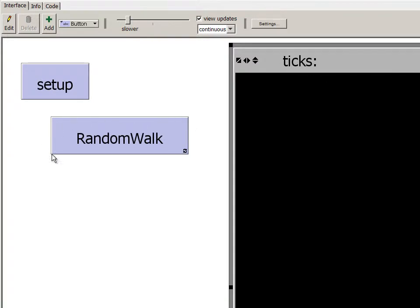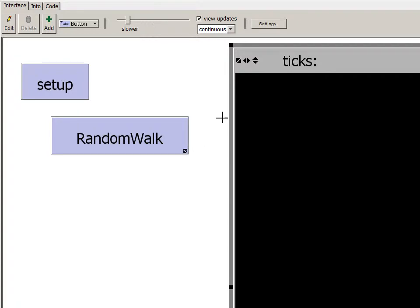The Random Walk button has the forever option selected. Each time the random walk procedure is called, the tick counter advances by one. We will use the tick counter to keep track of how many steps it takes for a turtle to reach a certain distance from its starting patch.